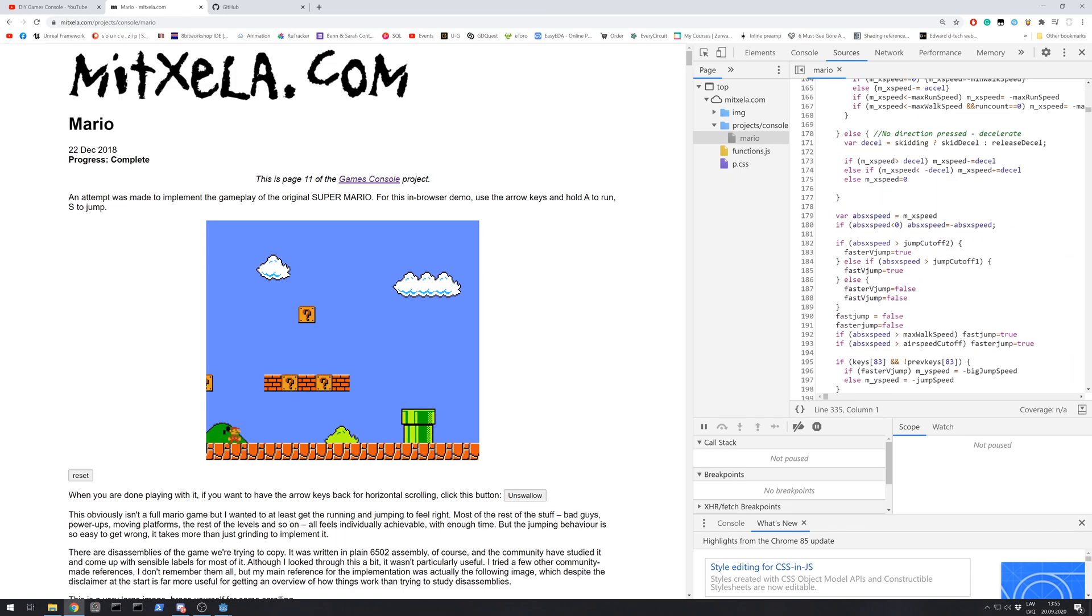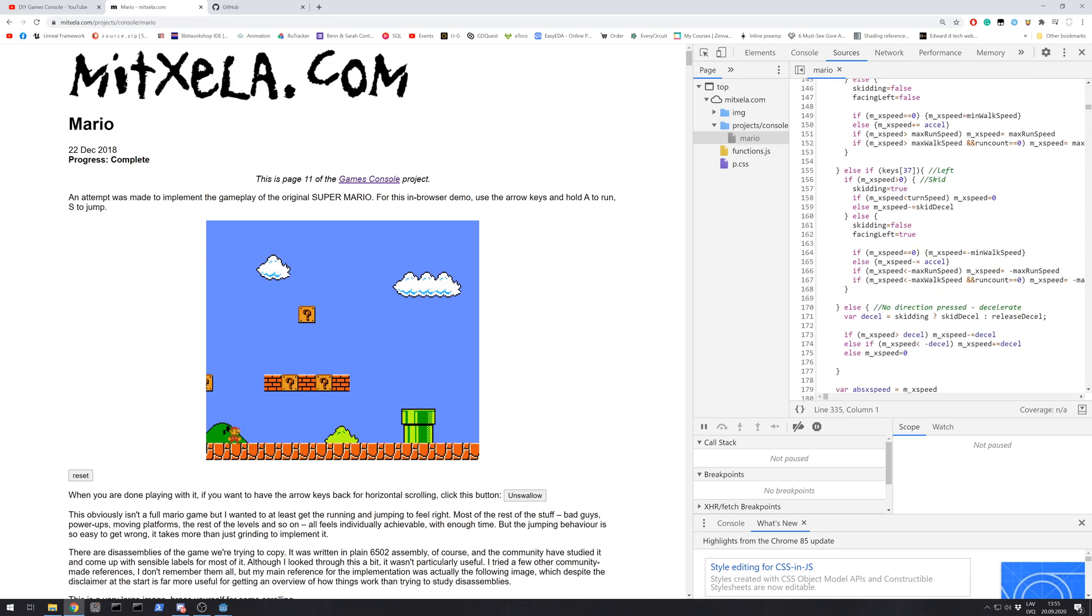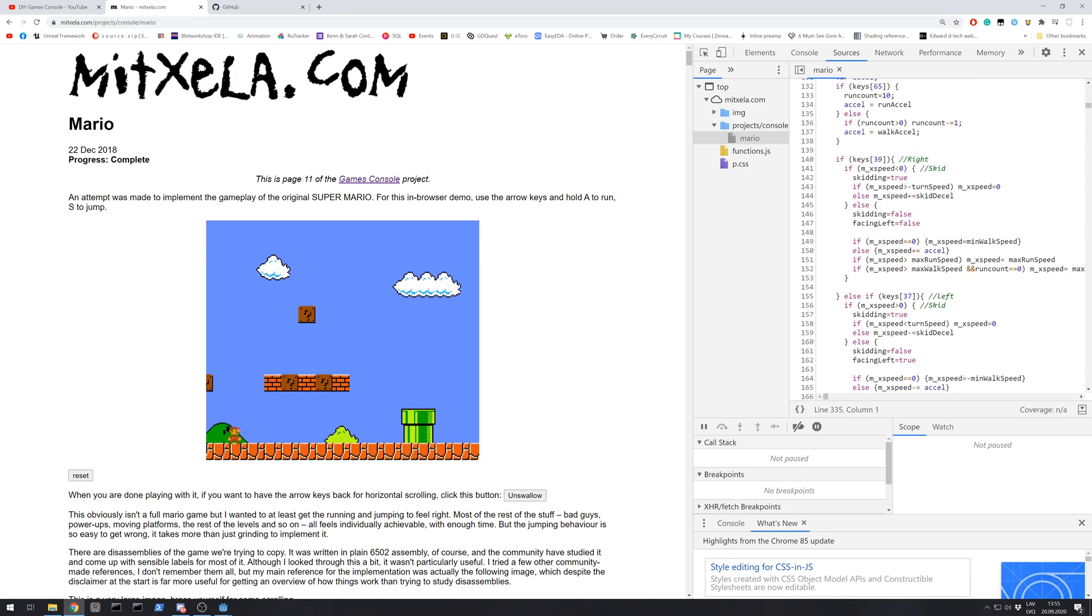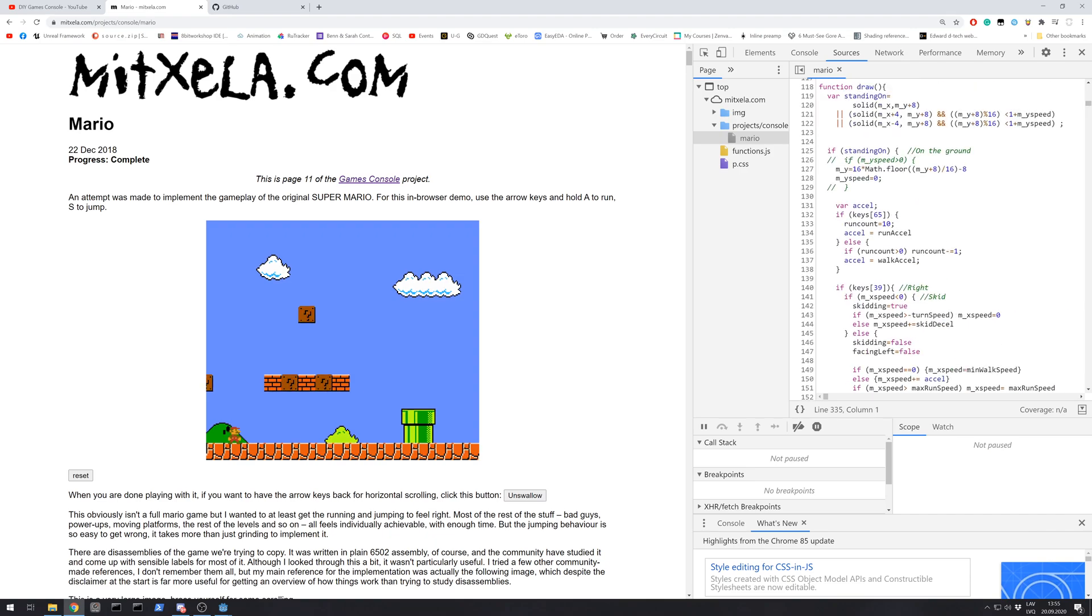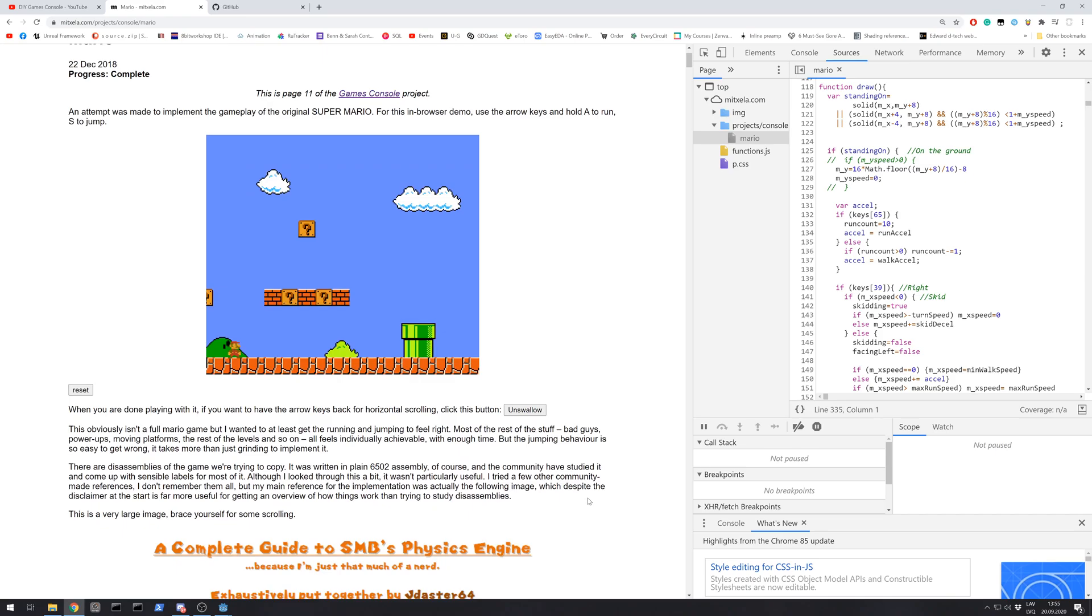He probably went for a bit verbose branching because he needed to convert that to assembly code. But this is awesome information if you want to make your own Mario physics.